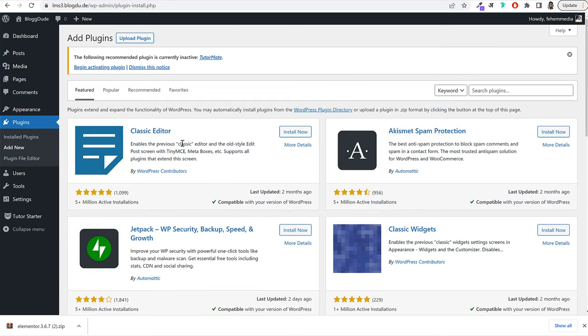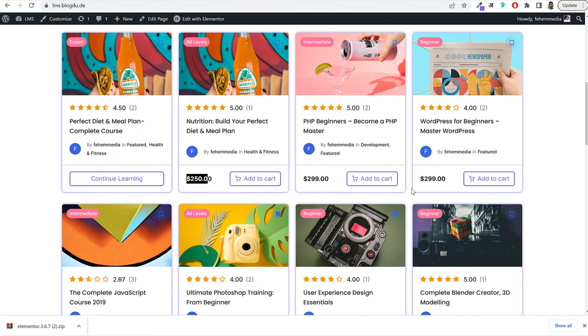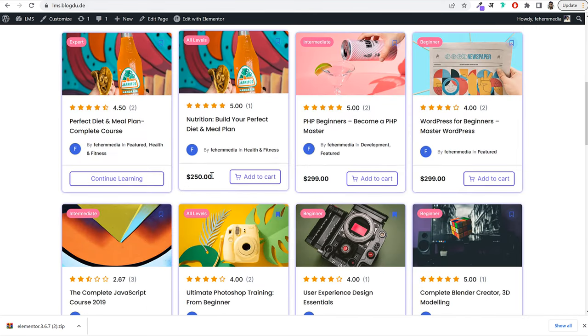Once Elementor is installed, click Go to Plugin Installer. That was the page builder, which will help you design your pages. Now we need a few more plugins — specifically a plugin to accept online payments.